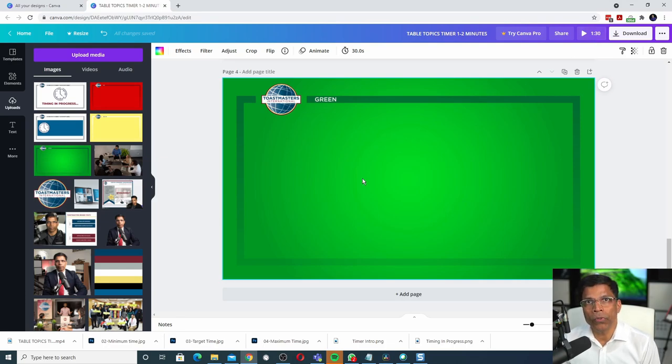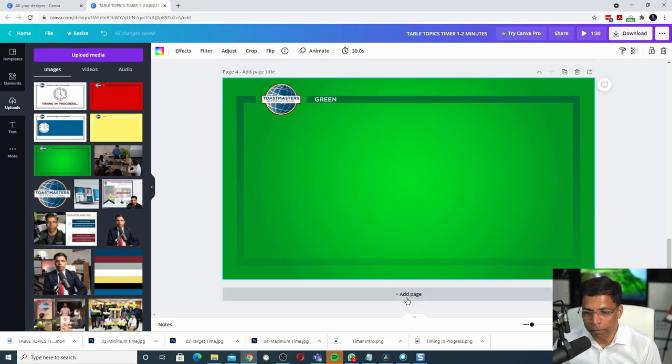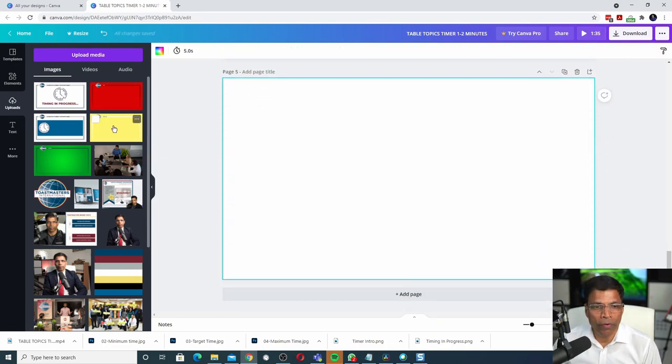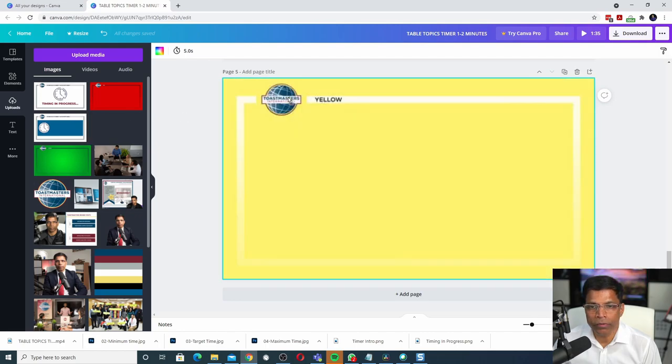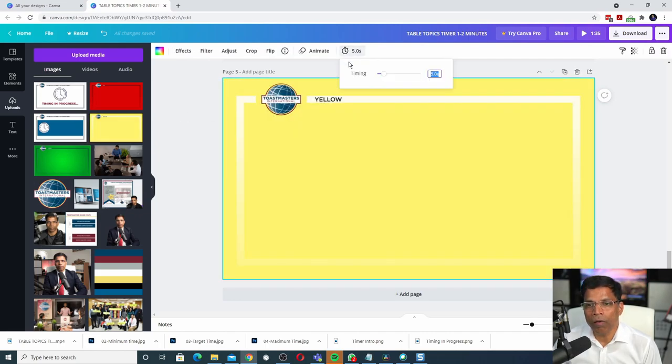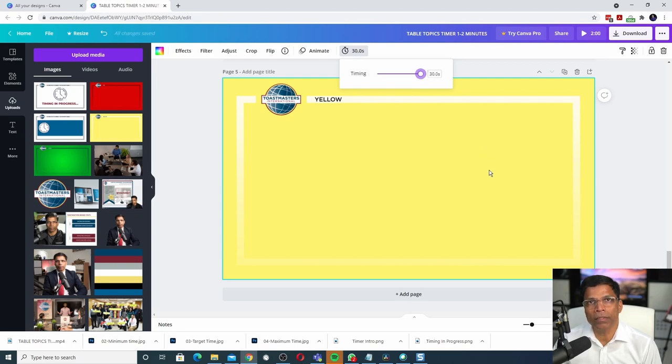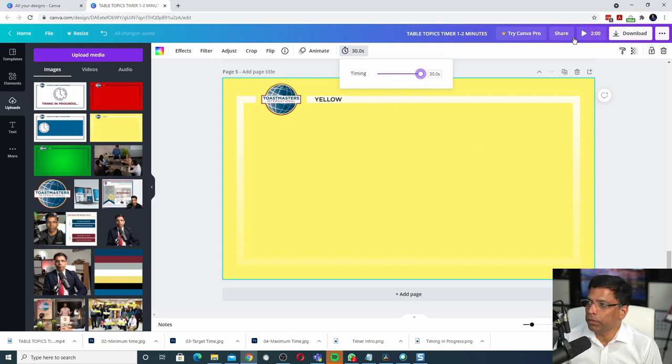Time to show the yellow signal. Click add page. Drag the yellow image. Click on the clock and drag it all the way to 30 seconds. You can see now that we are at 2 minutes.